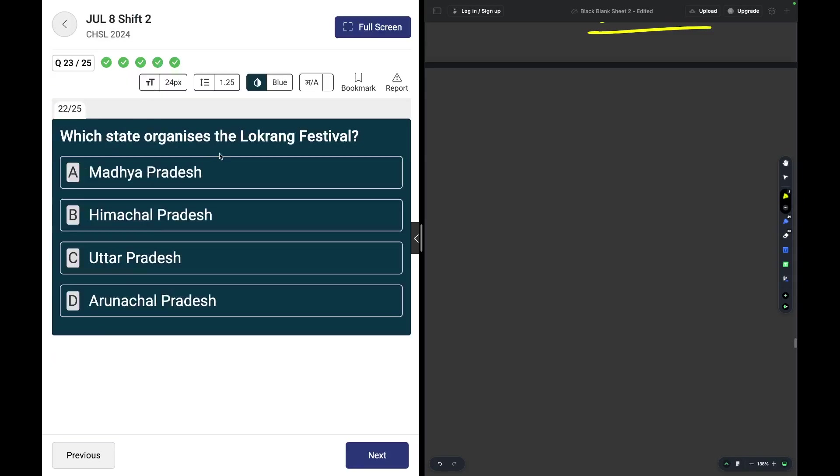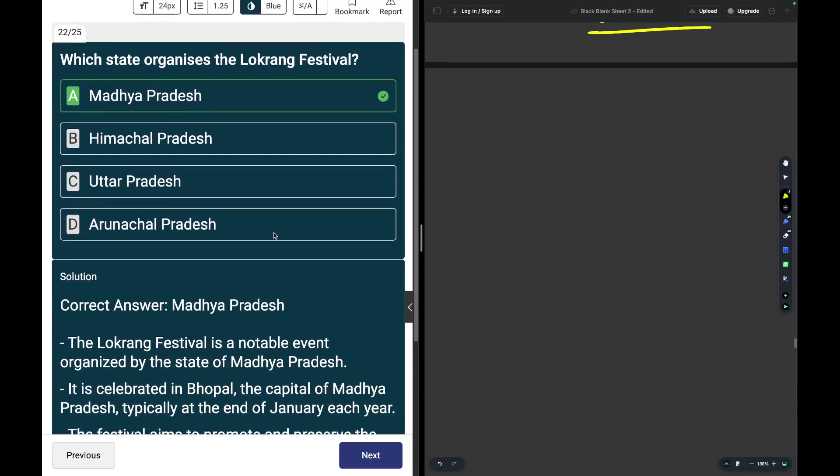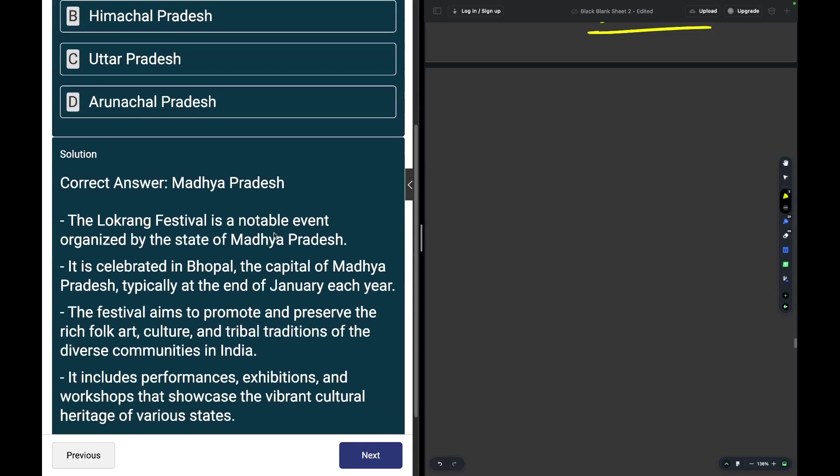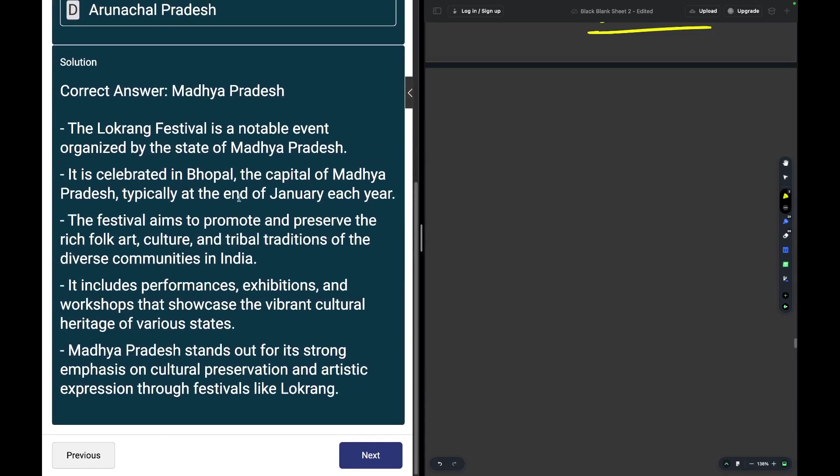Which state organizes the Lokrang festival? The Lokrang festival is organized in Madhya Pradesh. It is celebrated in Bhopal, typically at the end of January each year.